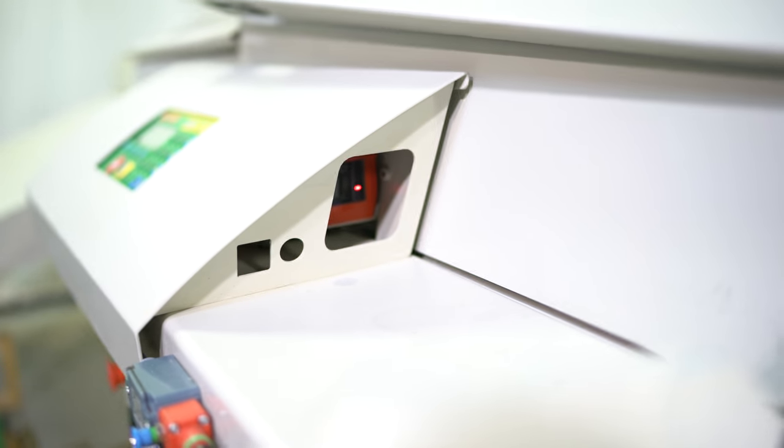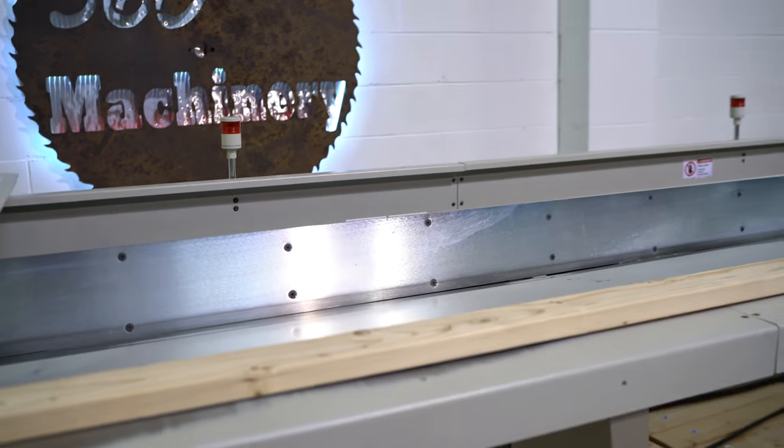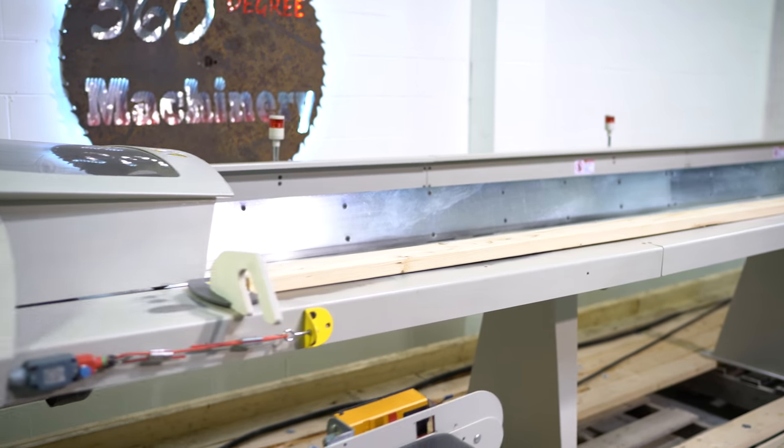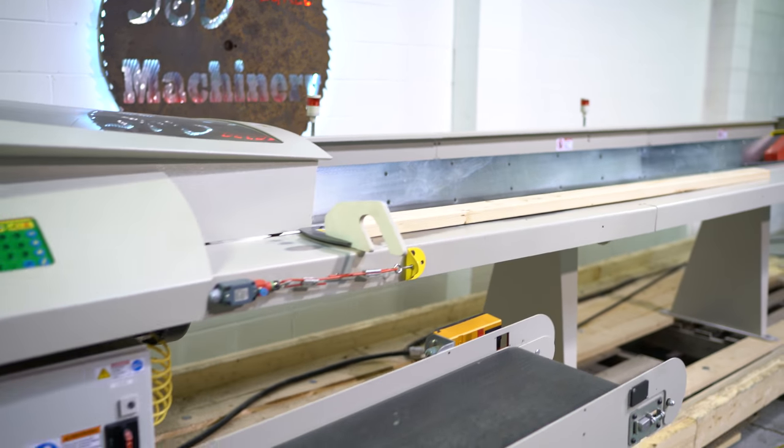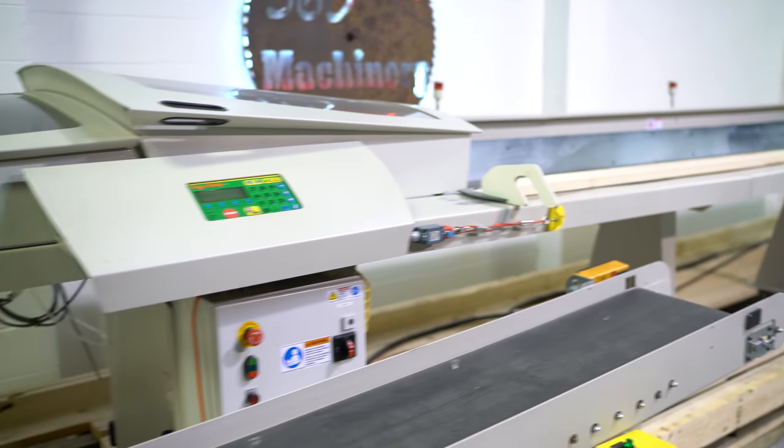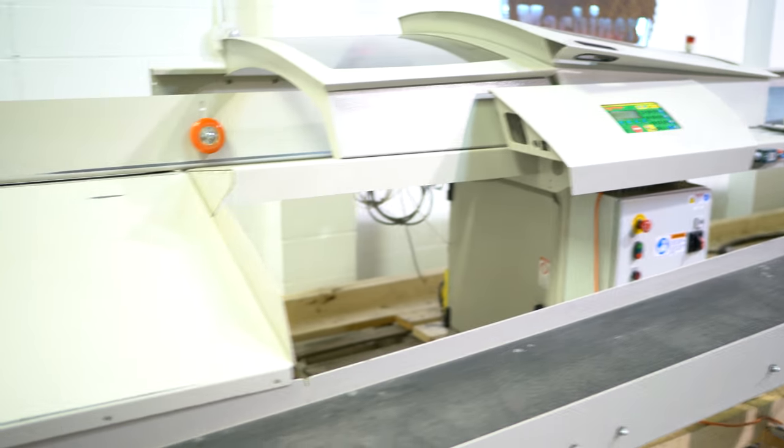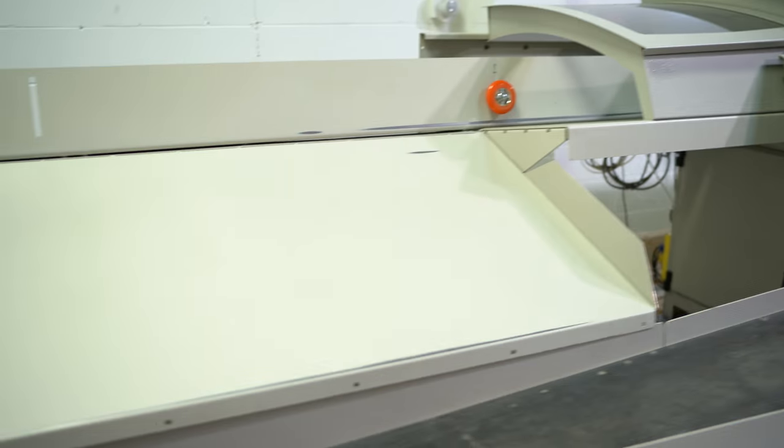Right here you do have your laser for optimizing. You just heard the beeping. It's basically telling the machine and telling your operator that it is homed.